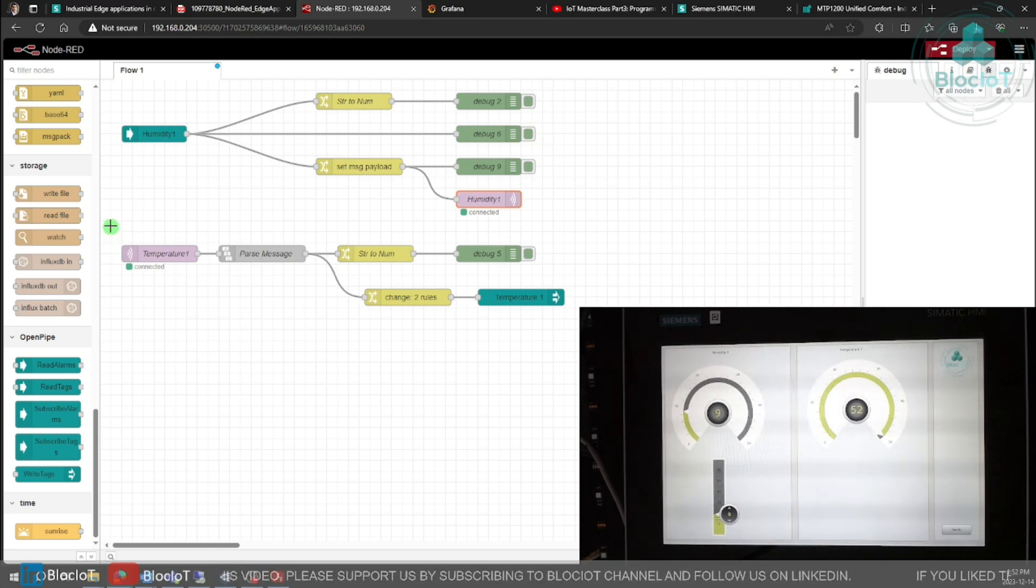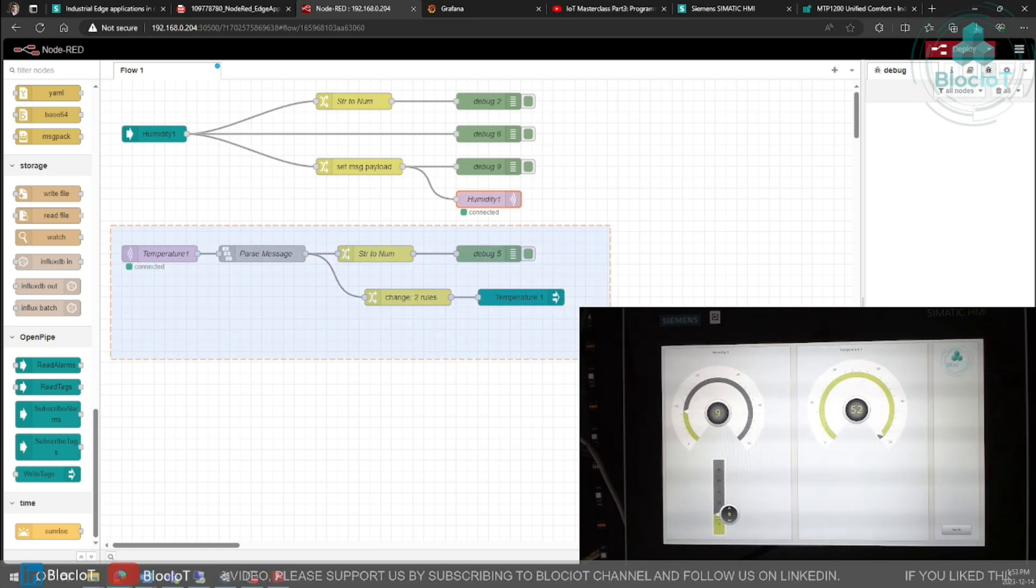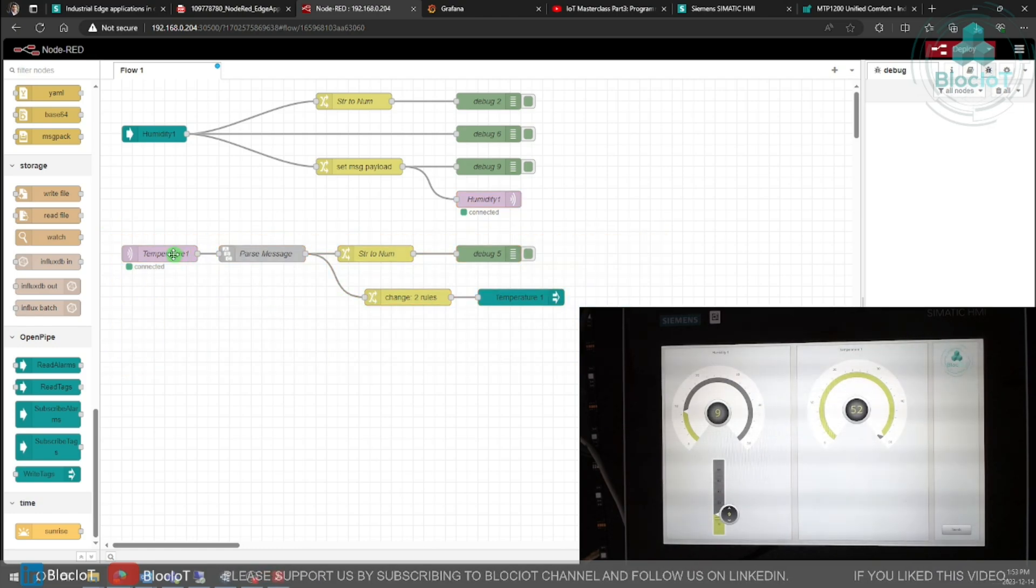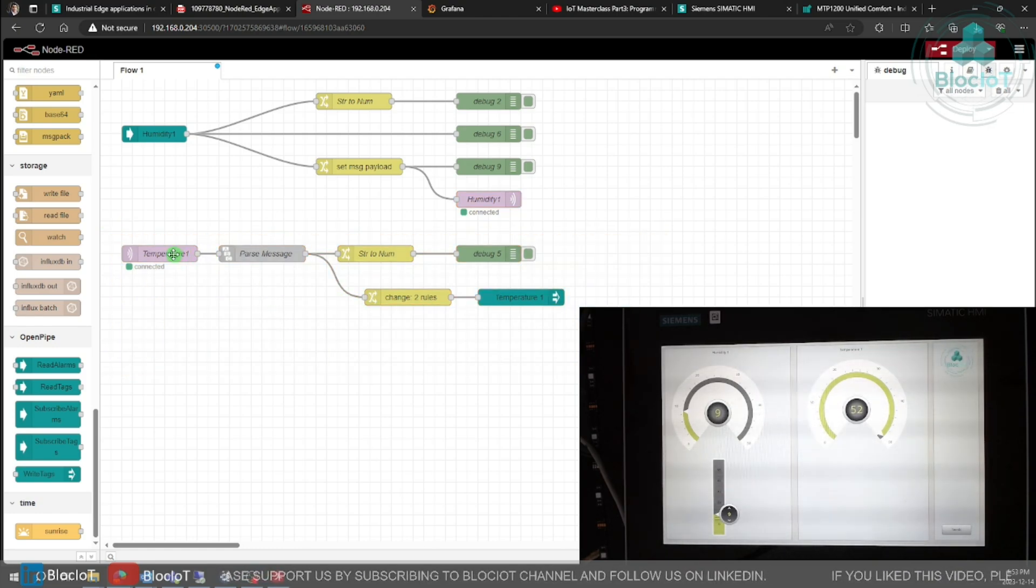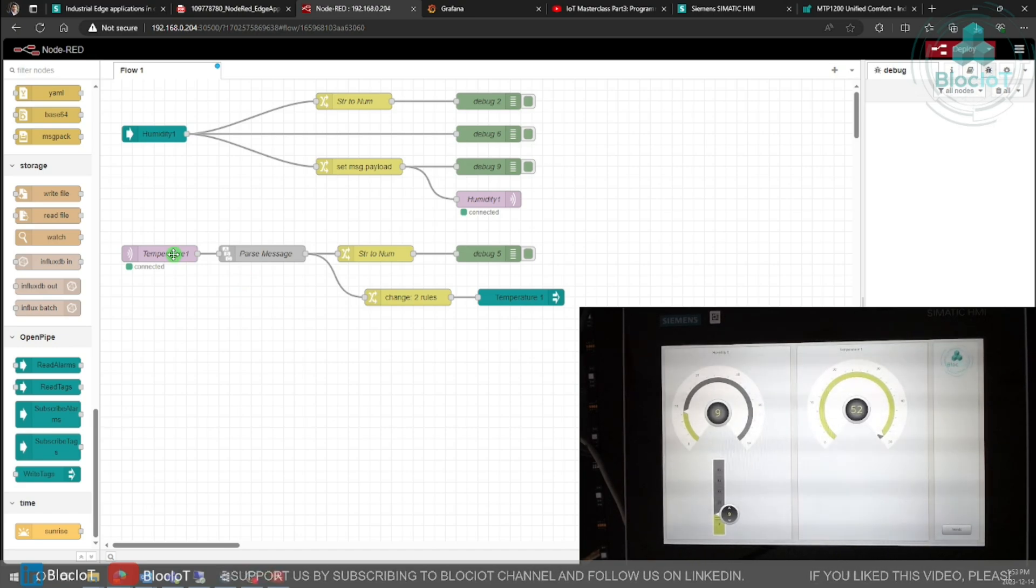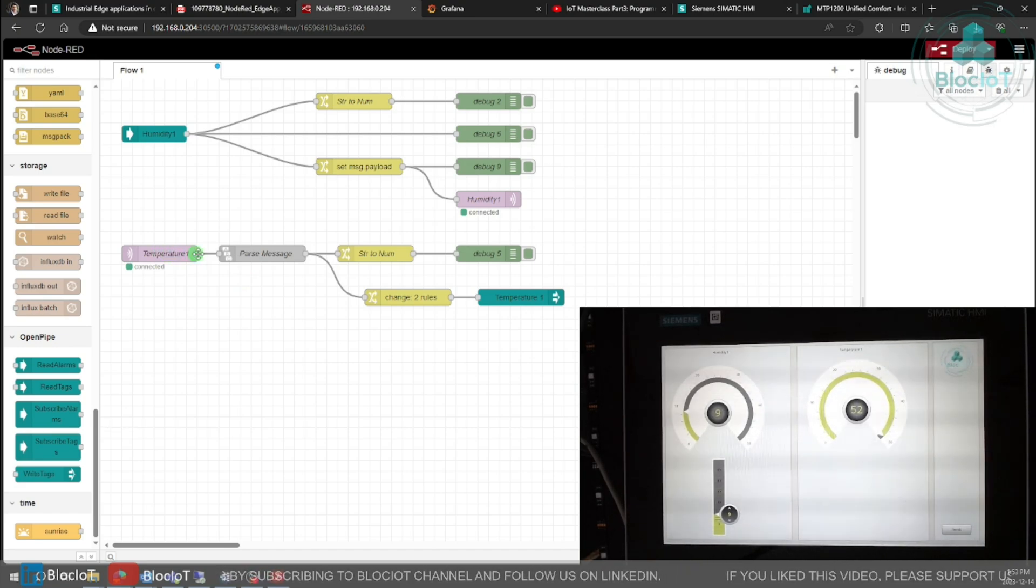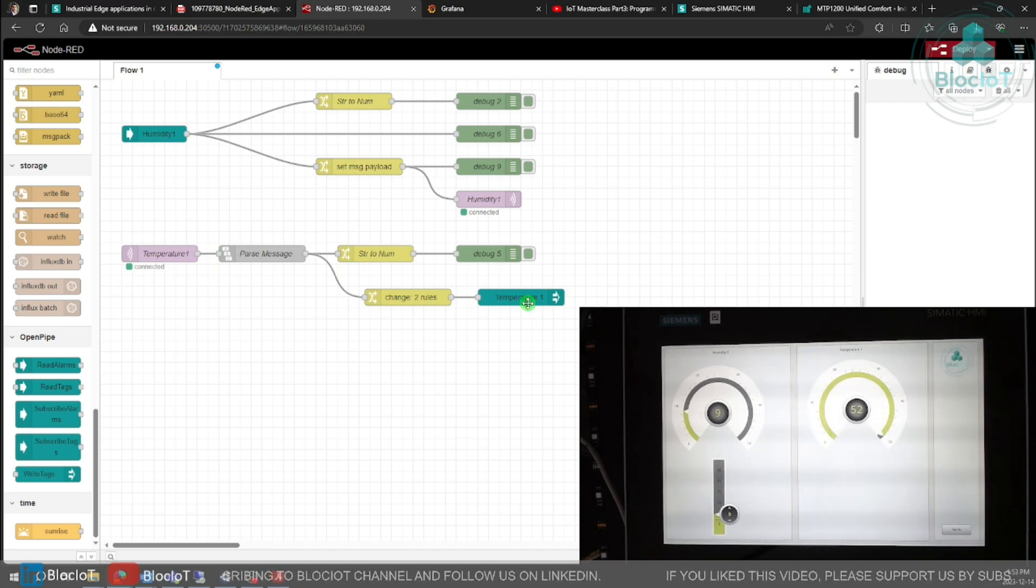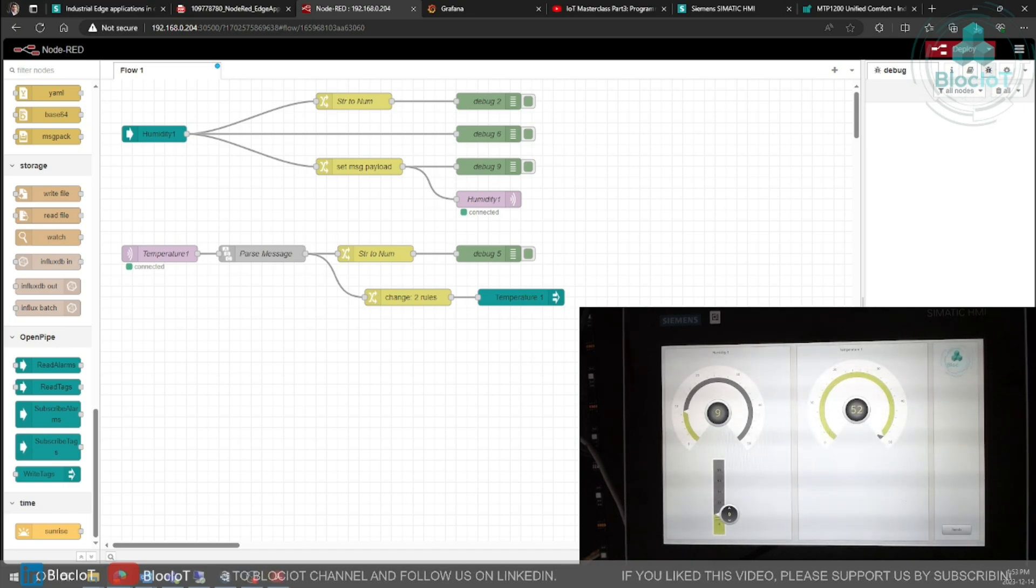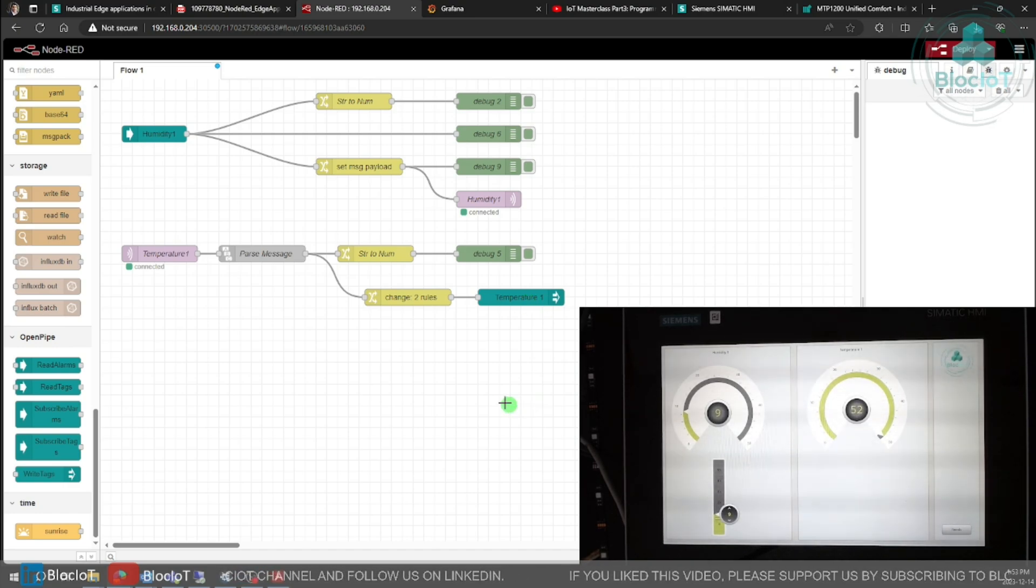So in the second section of my programming Node-RED, I need to subscribe to the temperature one topic which are coming from my S7-1200 CPU, and then I want to write that value to HMI tag to visualize the data on the gauge on the right side of my HMI as you can see on the lower side of the window.